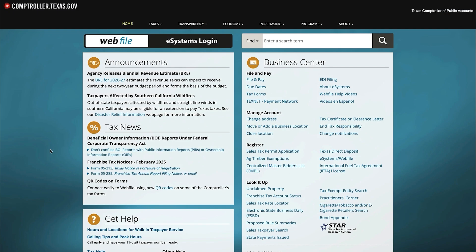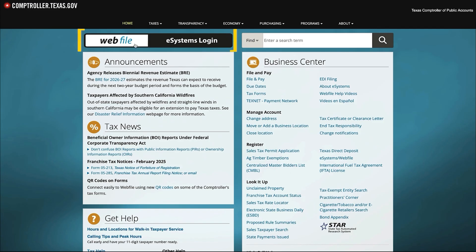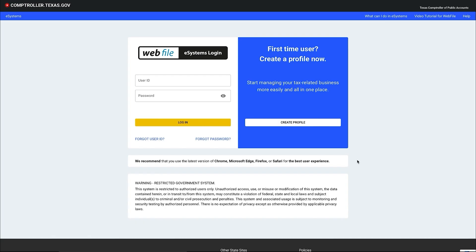From the Comptroller's home page, select the Webfile eSystems login button to get to the login page. Click on the create profile button.